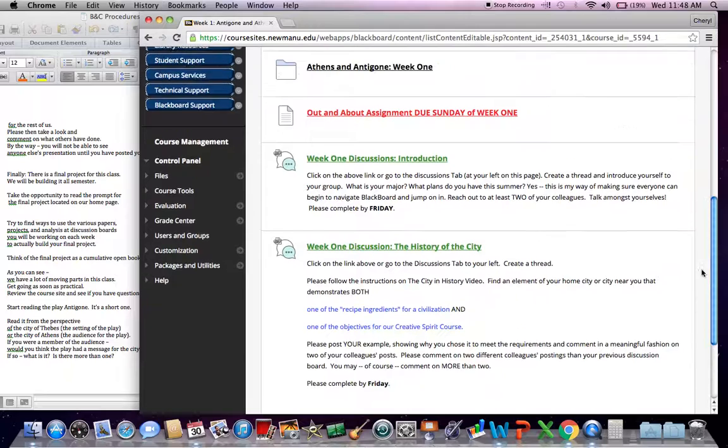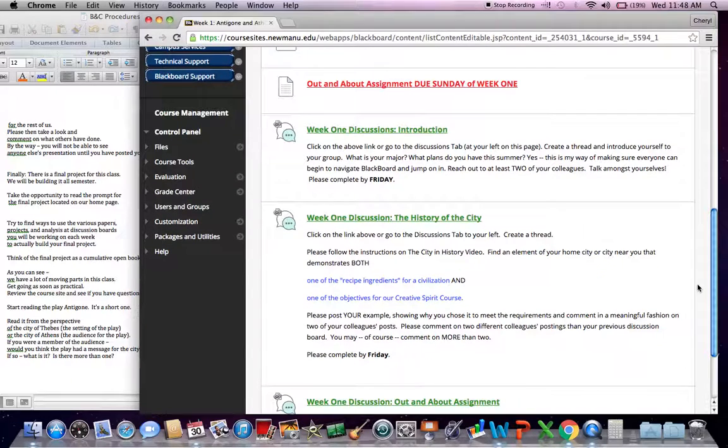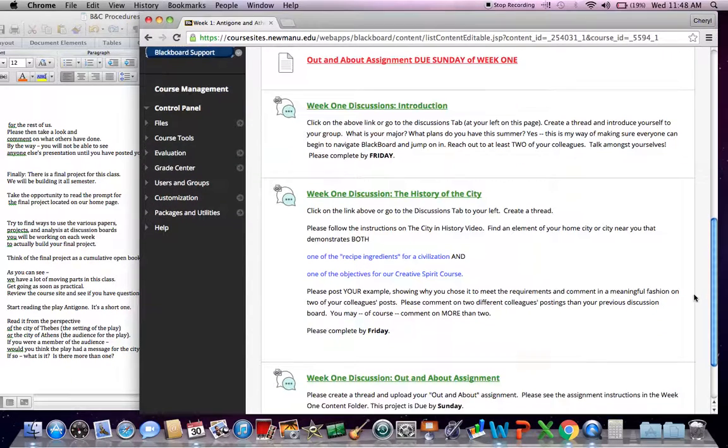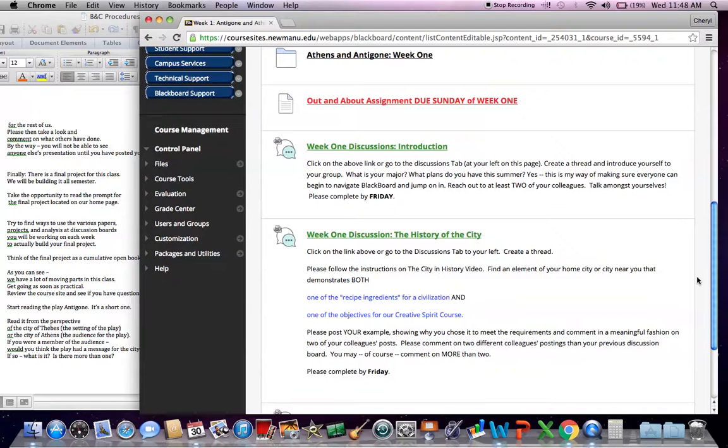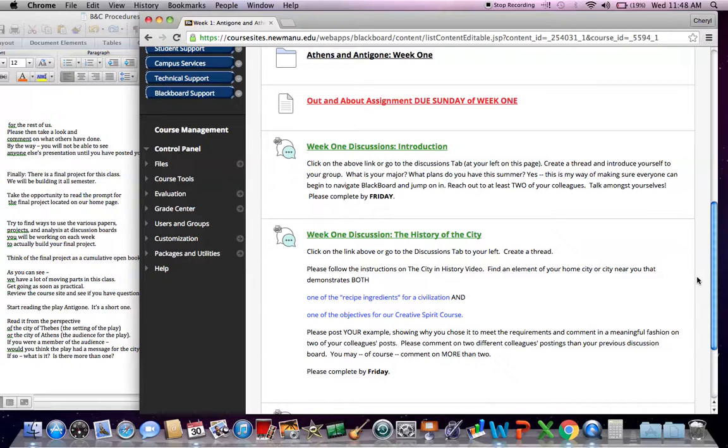And then you'll also see the assignments that are due on a weekly basis. And in this particular week, we have both an assignment due on Sunday and an assignment due Friday. Most assignments in this class are due either Friday or Sunday. We have discussions, we have quizzes that are typically due on Fridays, and then we have projects and papers that are typically due on Sunday. You can do these ahead of time.